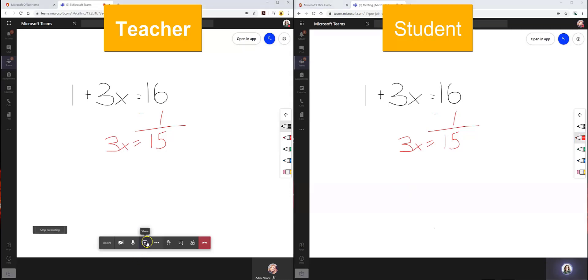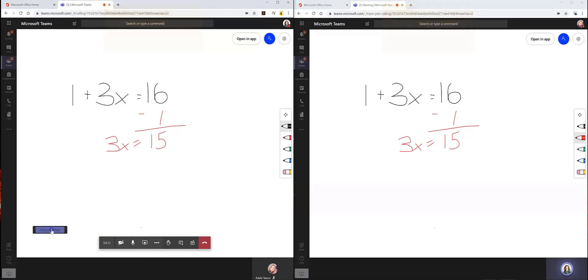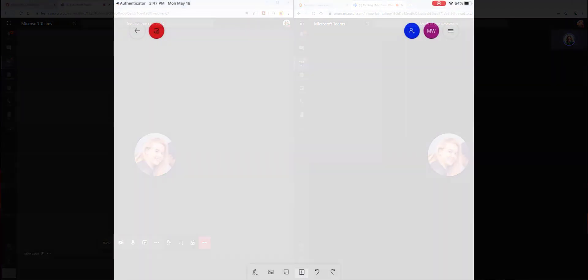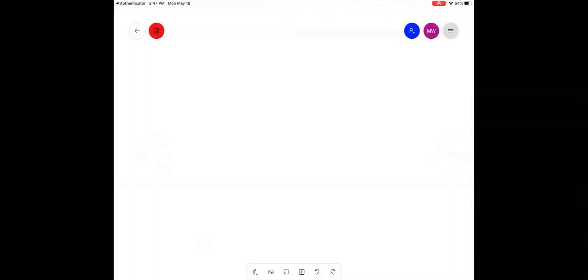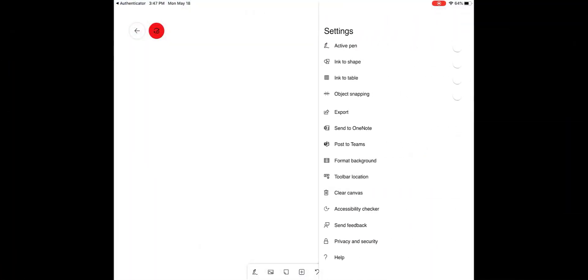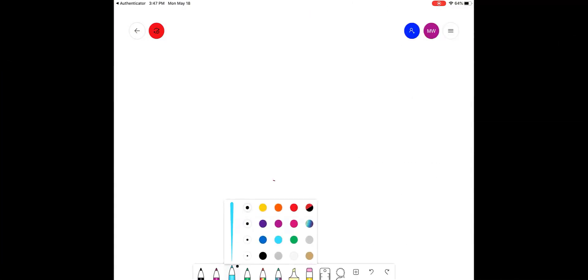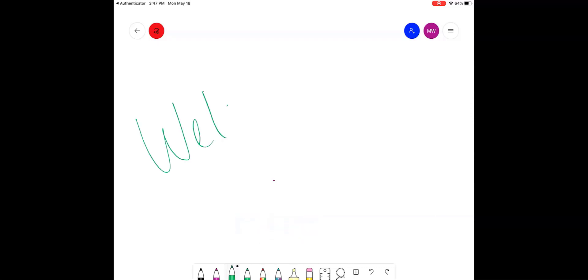When the use of the whiteboard is complete, teachers can just stop sharing. The mobile application and Windows application allow for even more functionality. With the active pen, additional colors can be selected.